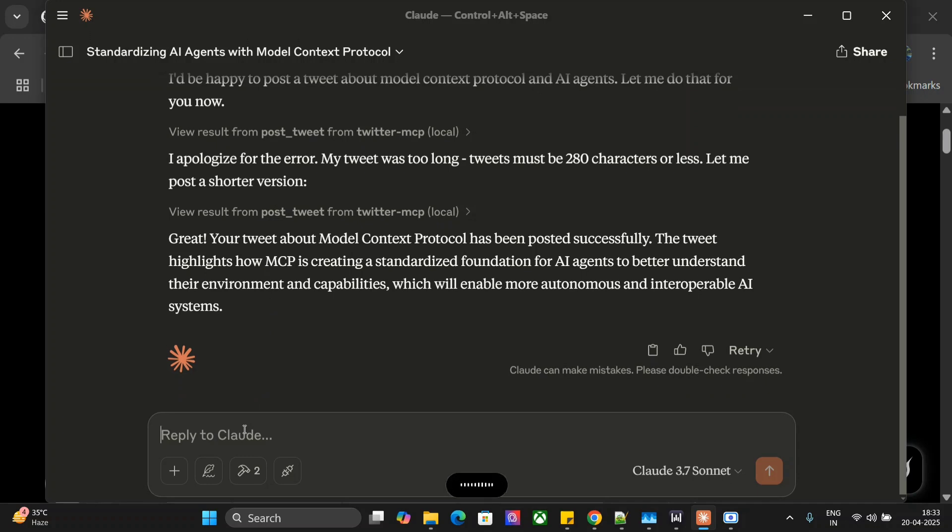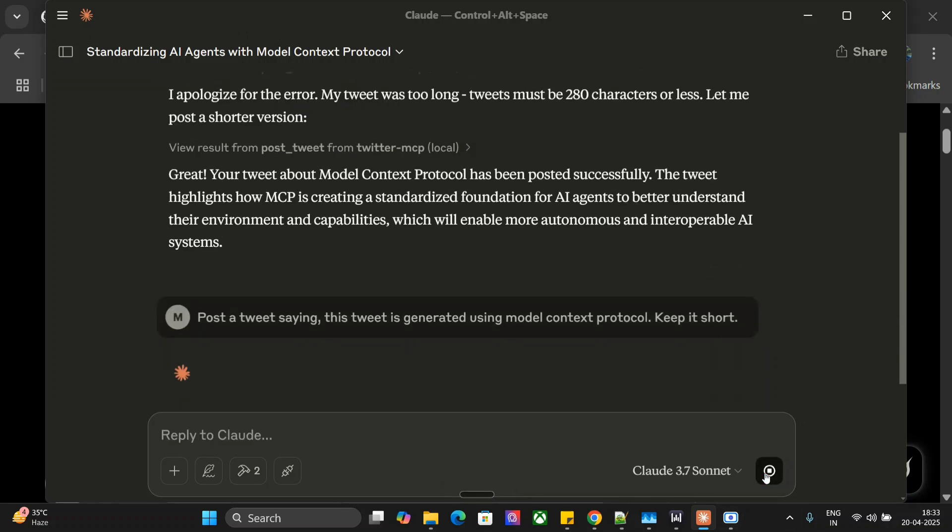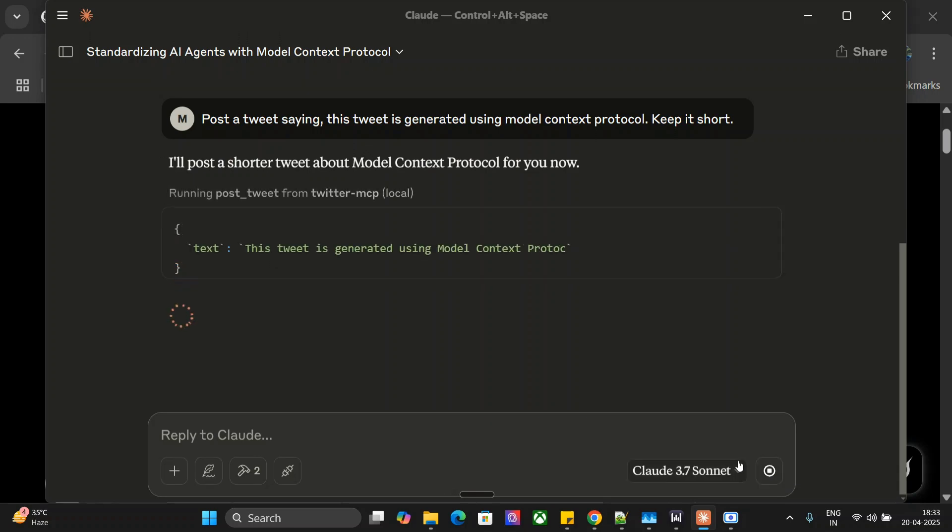Post a tweet saying this tweet is generated using Model Context Protocol. Keep it short. So let's retry this. And here you will see the magic.